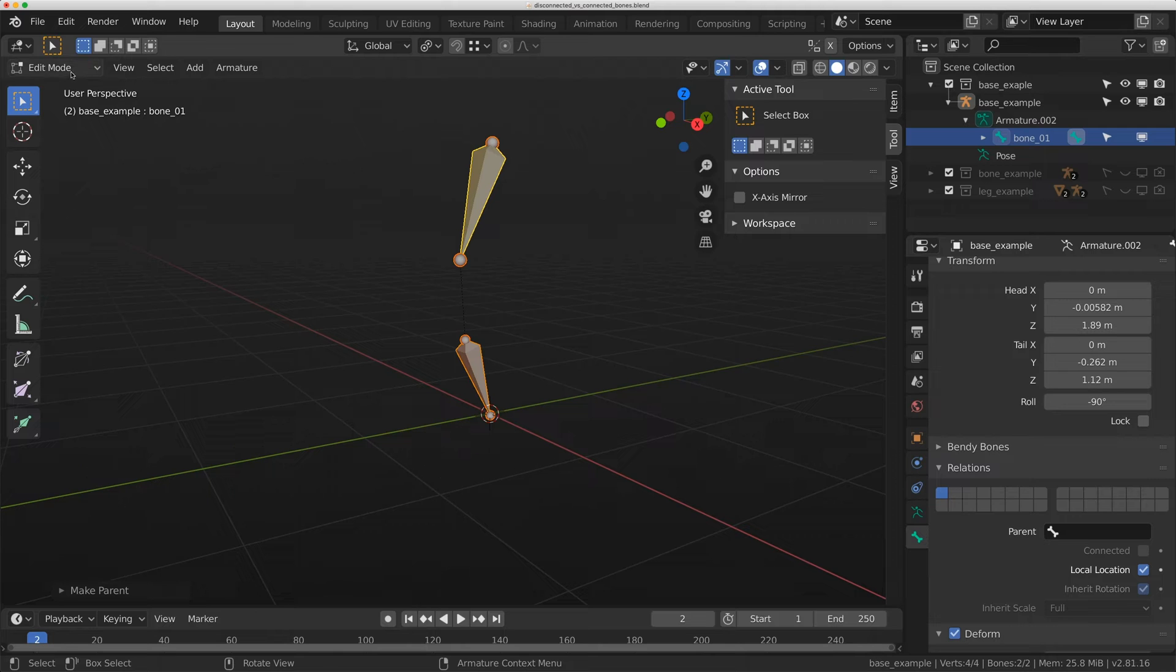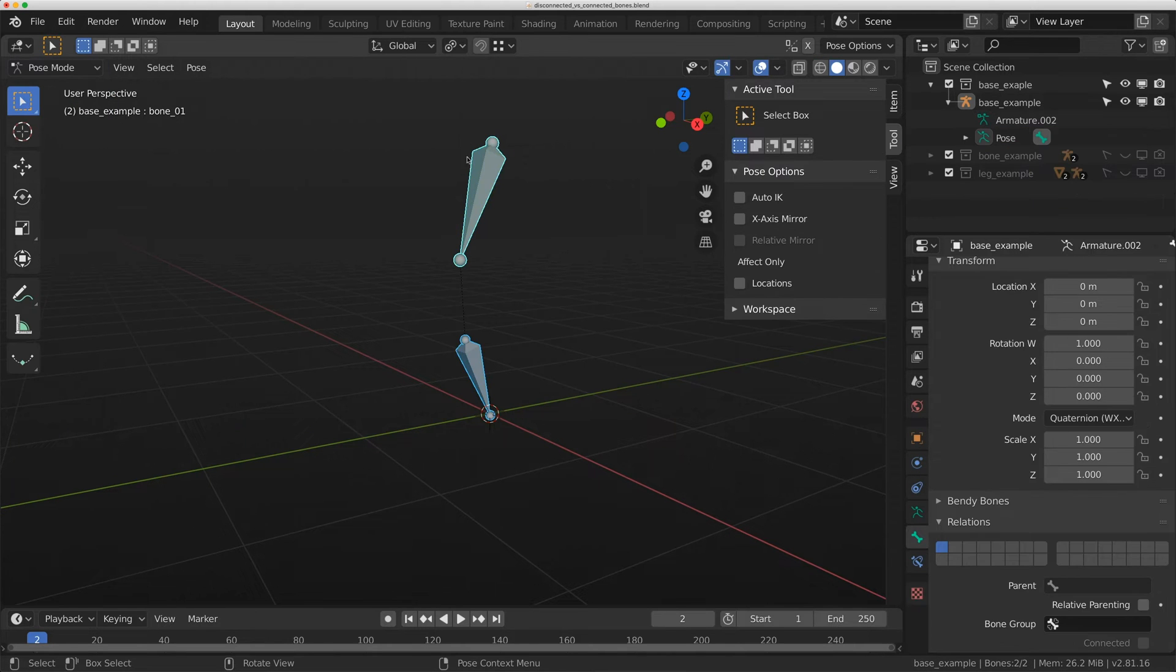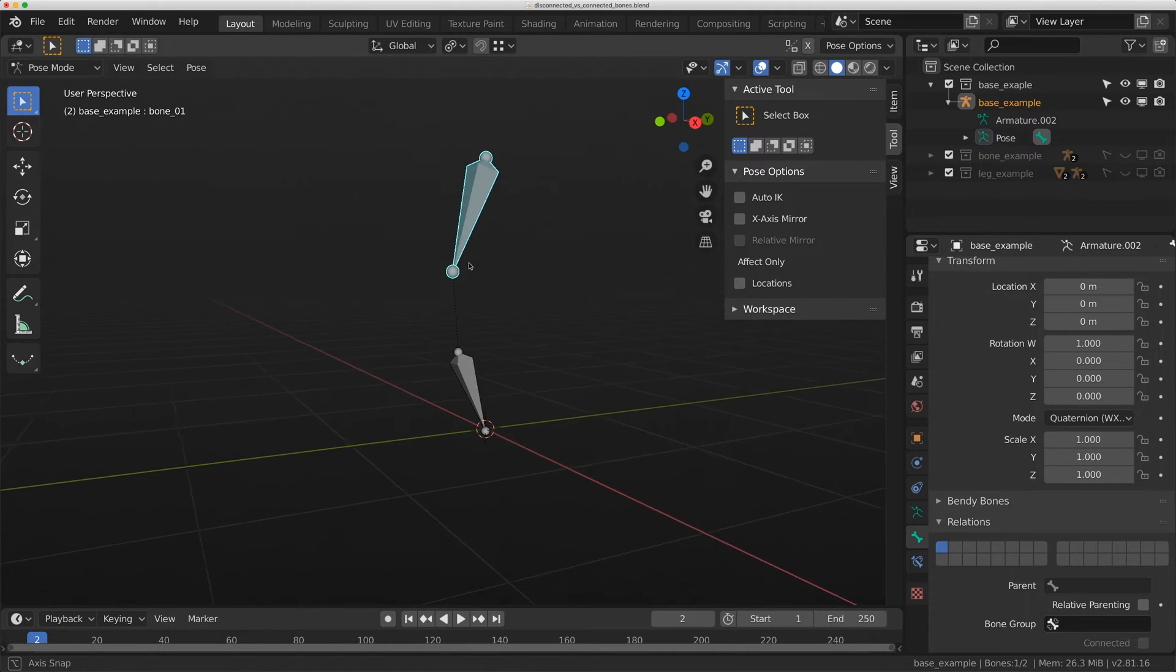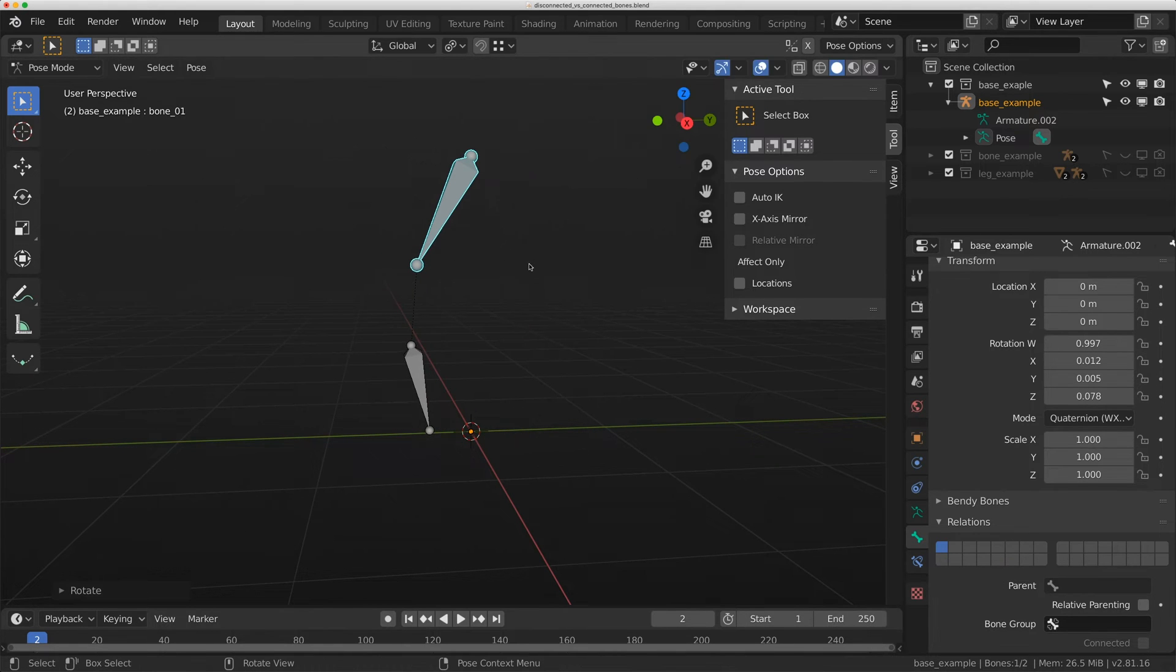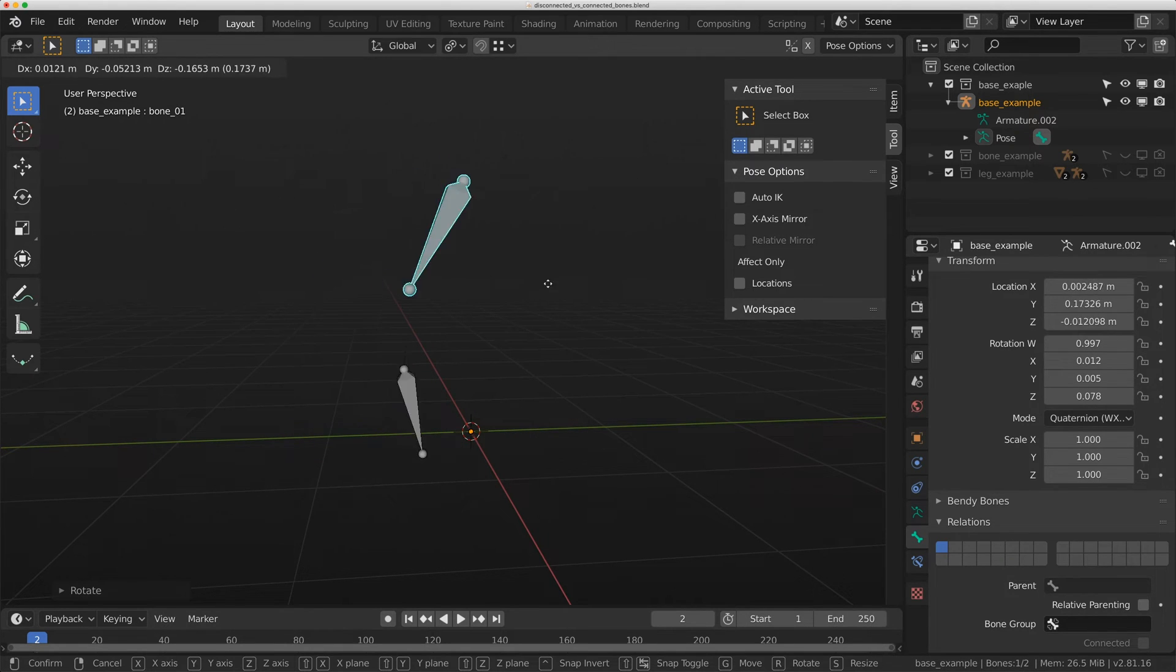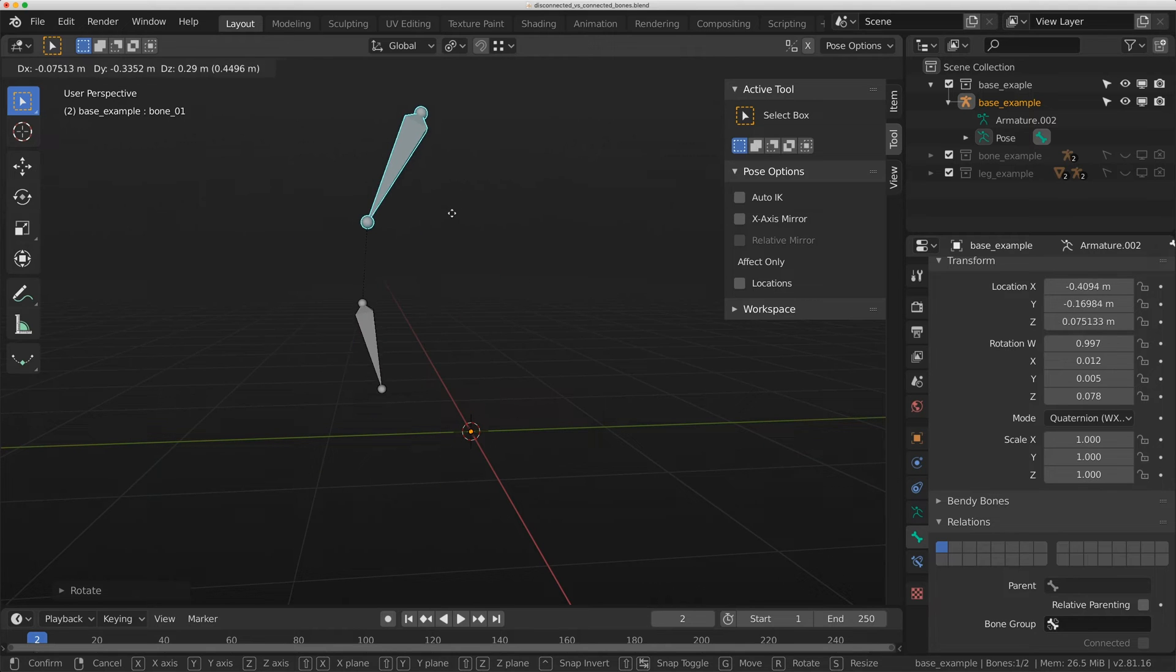To show you how this works, I'm going to flip to pose mode. Now when I rotate bone zero one, bone zero two goes with it. And even if I translate bone zero one, bone zero two goes with it.